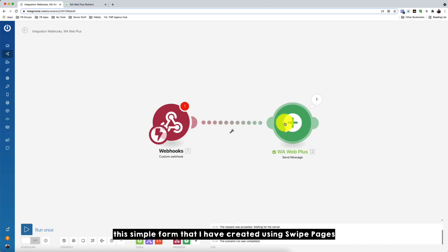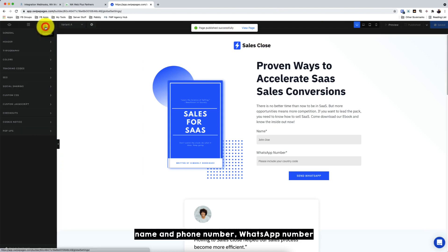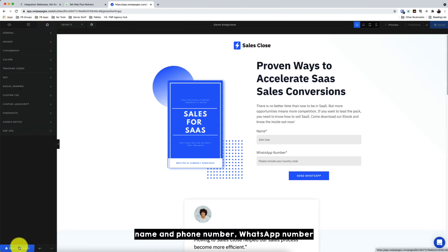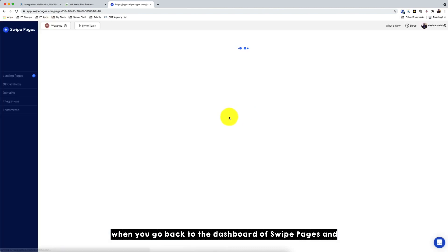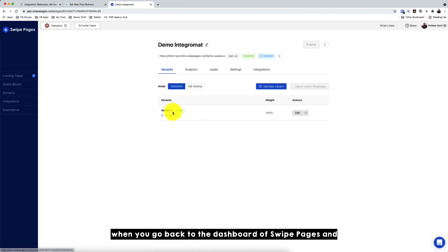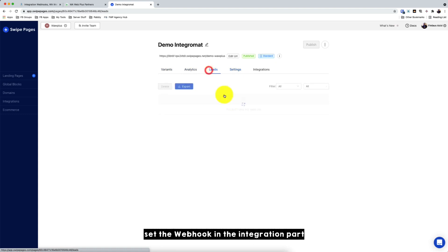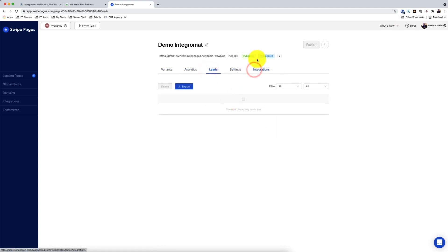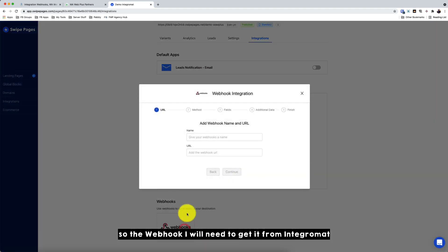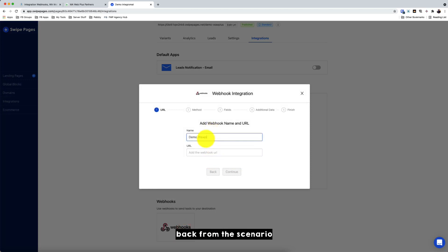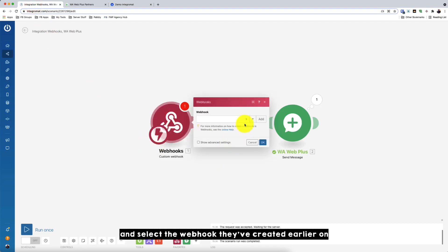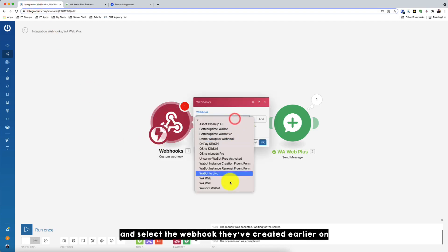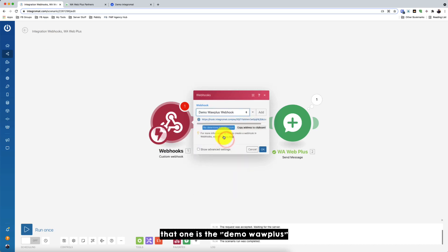Just a simple form that I created using Swap Pages. So this is a form I created using Swap Pages. A simple form, name and phone number, WhatsApp number. So when I go back to the dashboard of the Swap Pages and set the webhook in the integration part. So the webhook, I'll need to get it from Integromat from the scenario. So just go to the Integromat webhook module. And select the webhook that you've created earlier on. So that one is the demo Warweb plus.